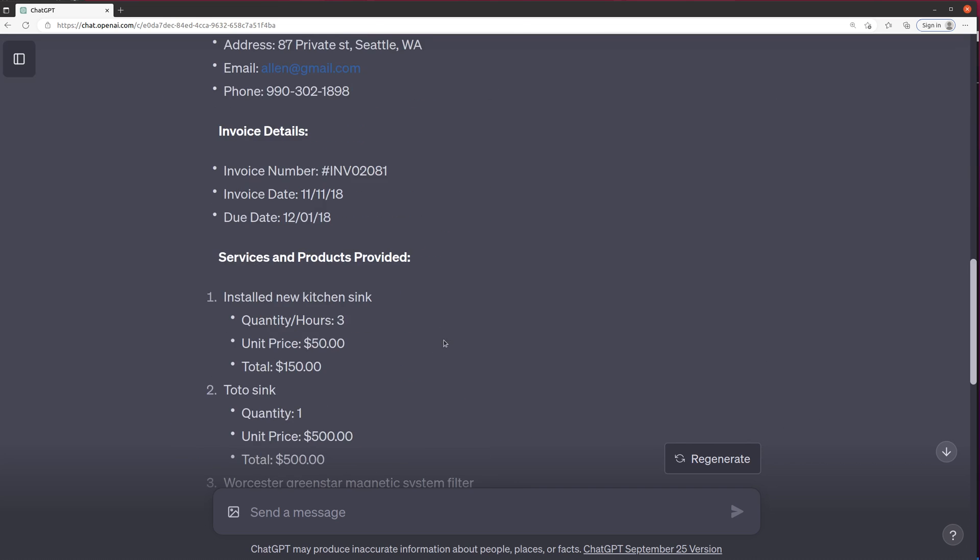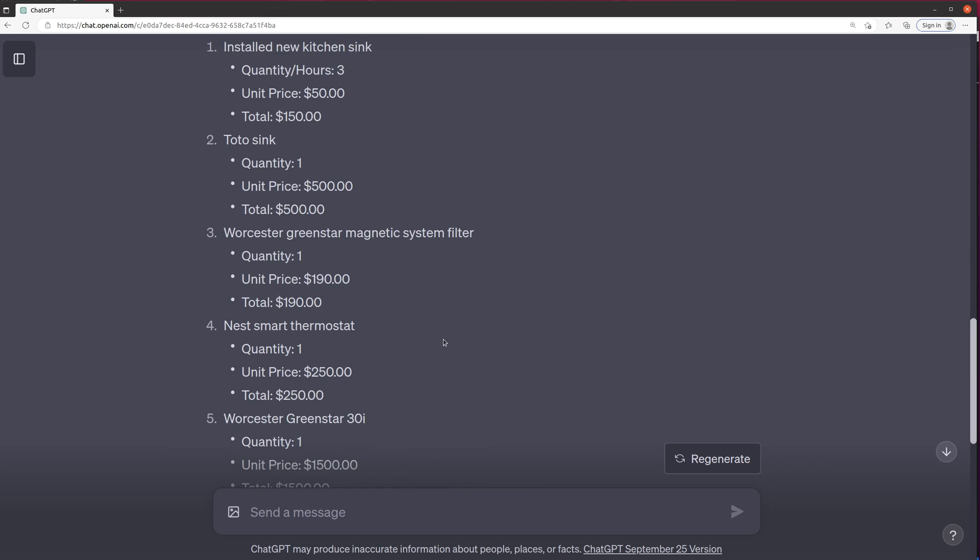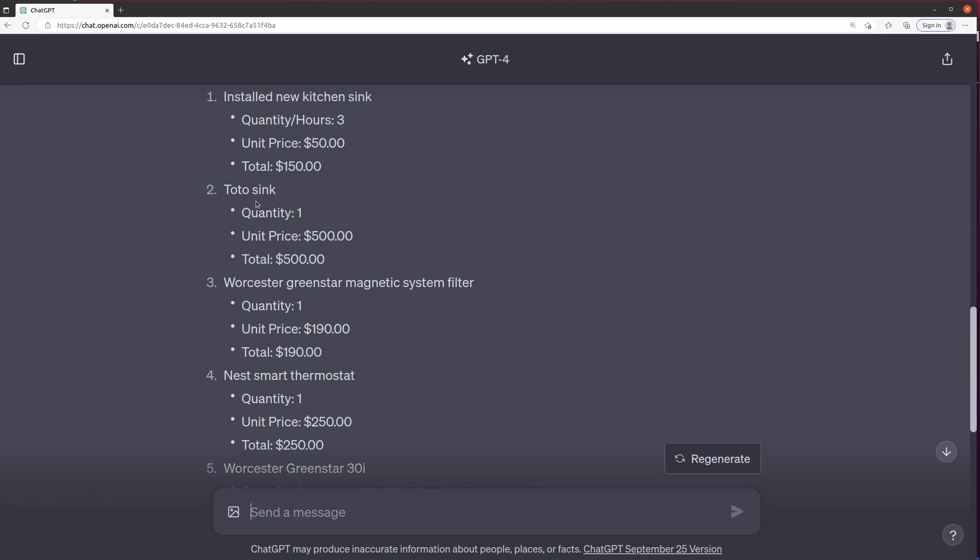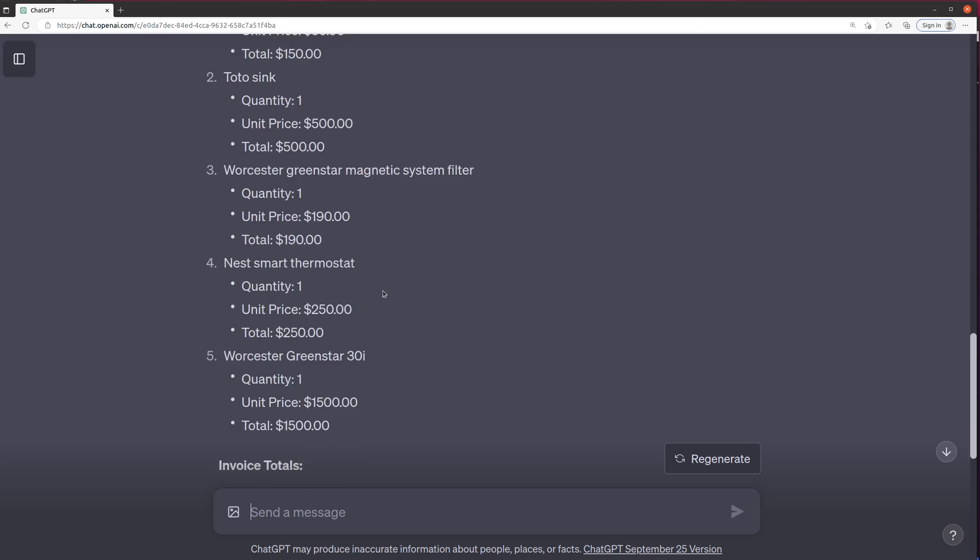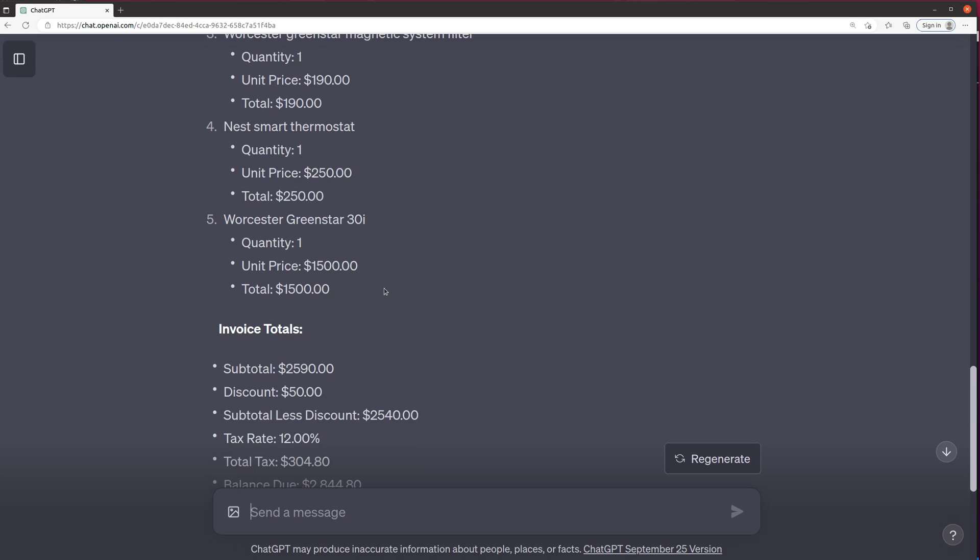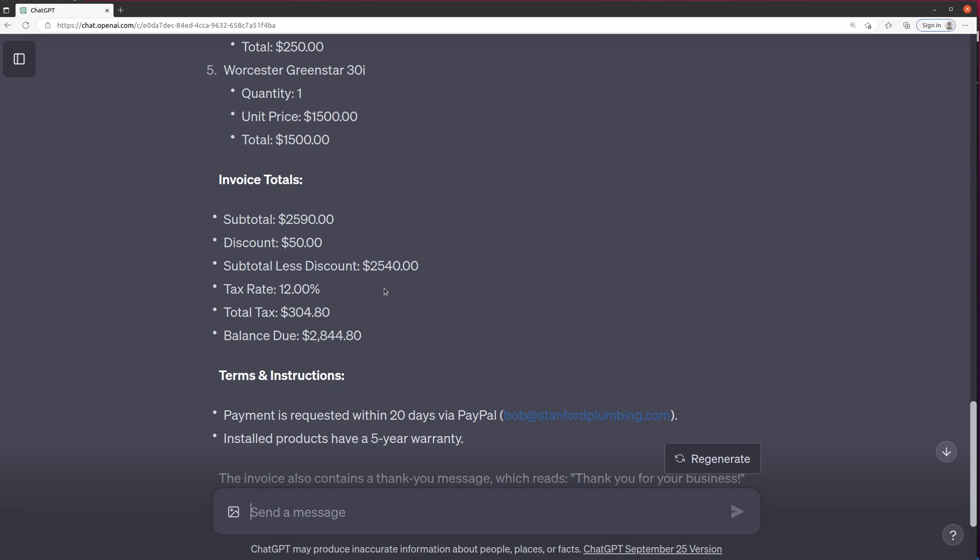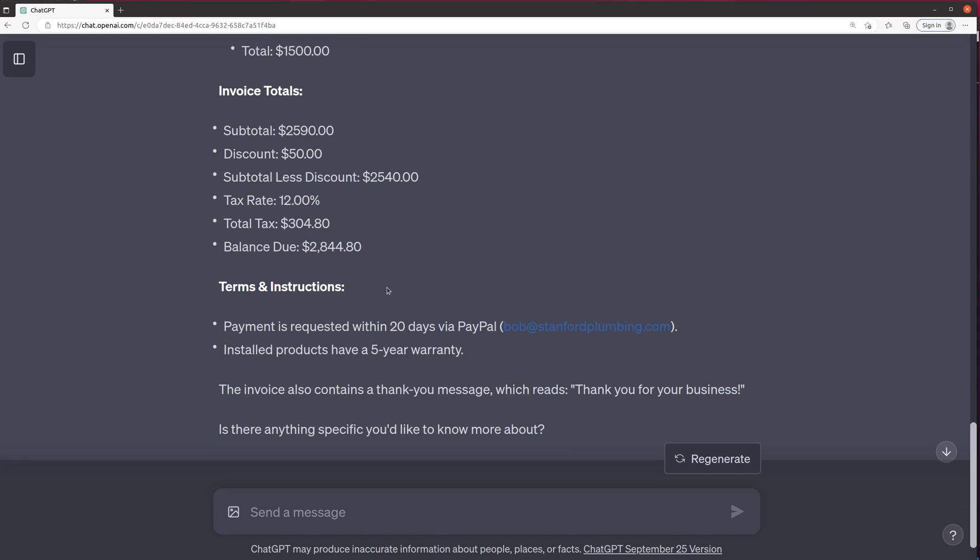Let's take a look at the line items that it's pulling. So it's got the new sync, the Toto sync, Worcestershire, Greenstar, Magnetic System Filter. Pretty cool. It's really pretty much pulling all the things we would ever need.